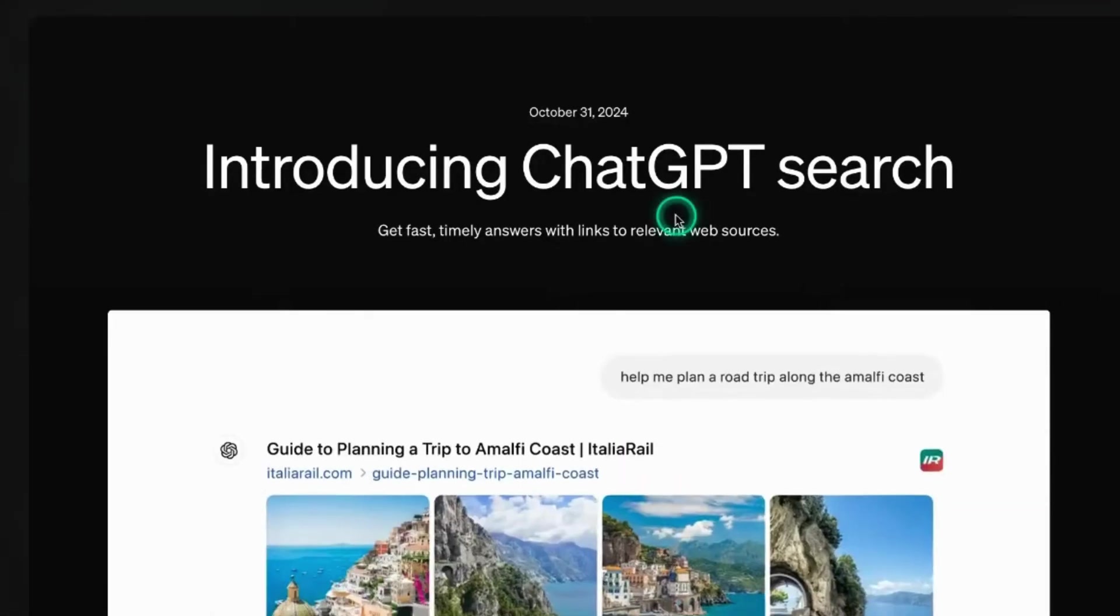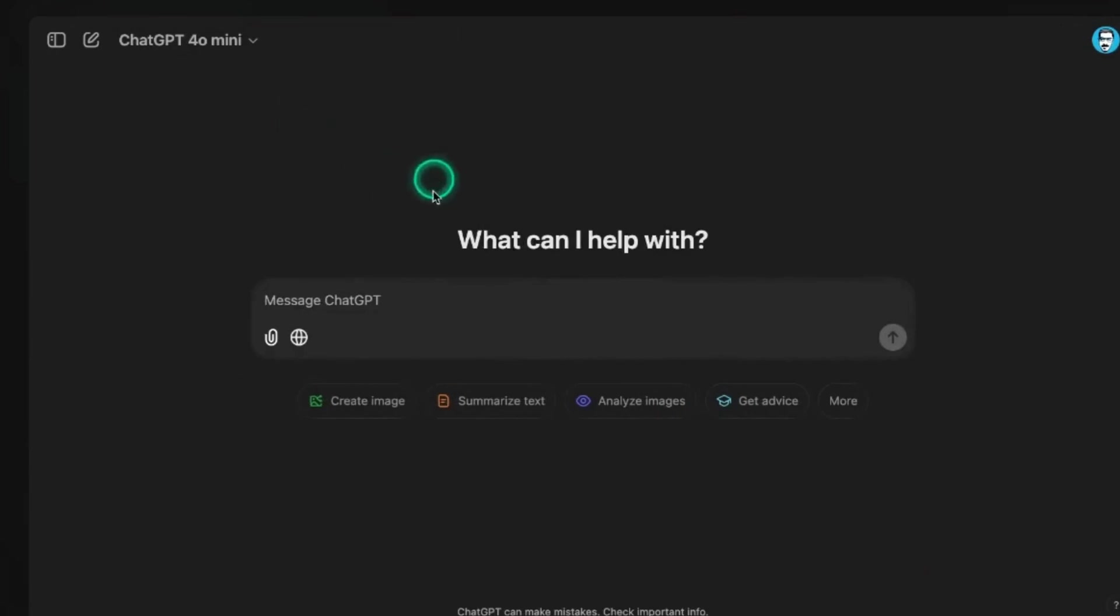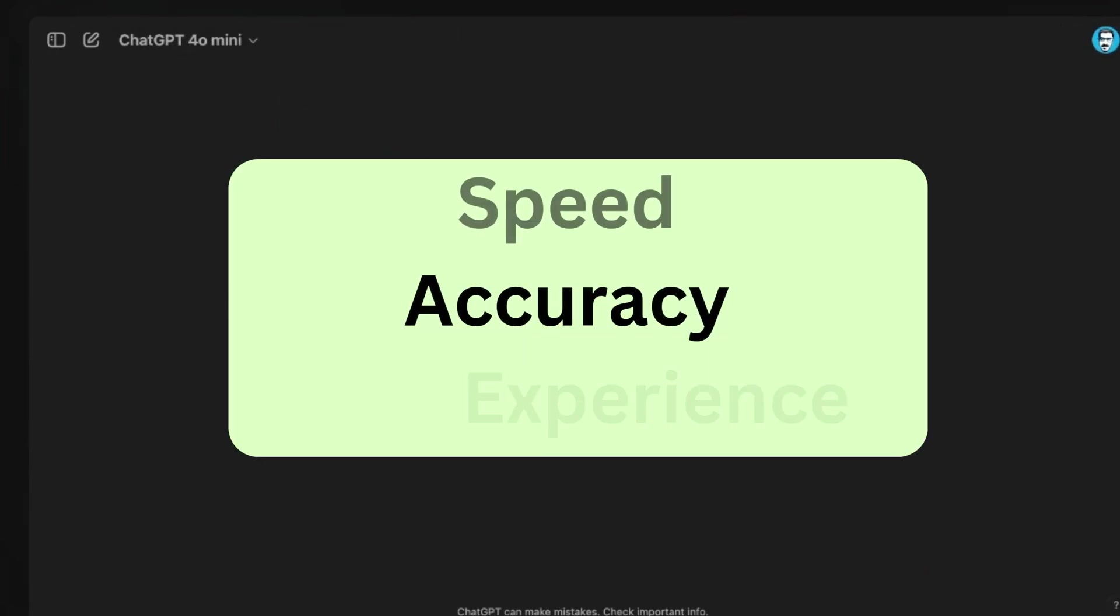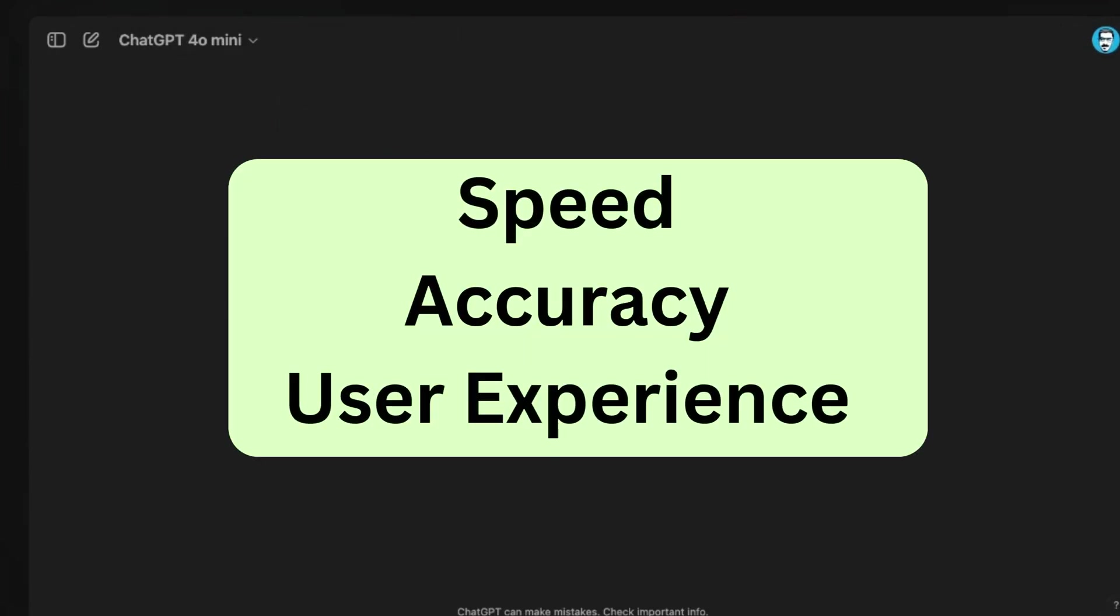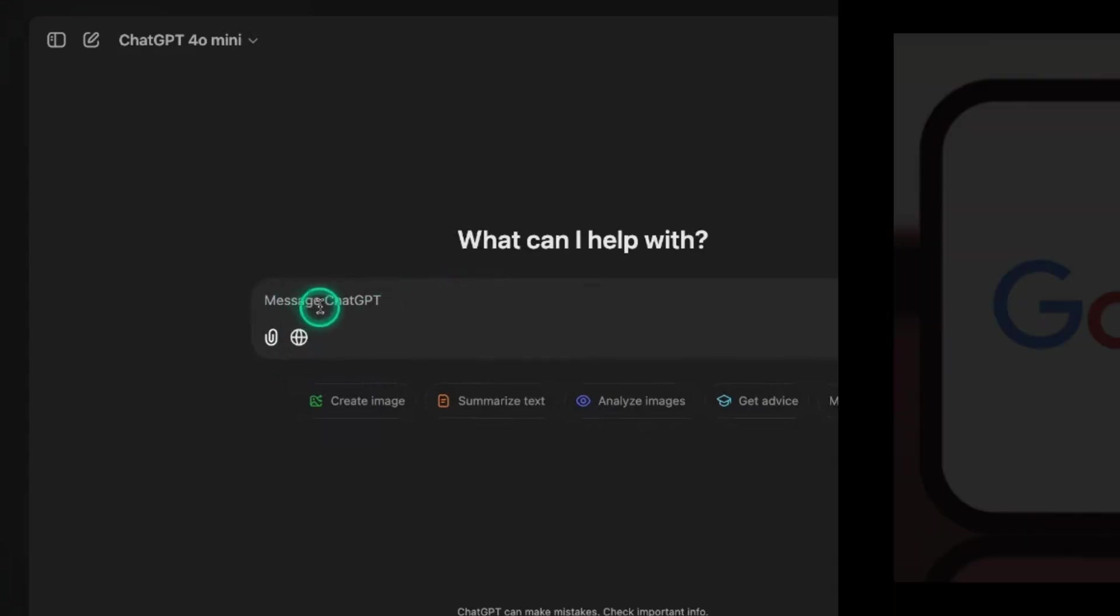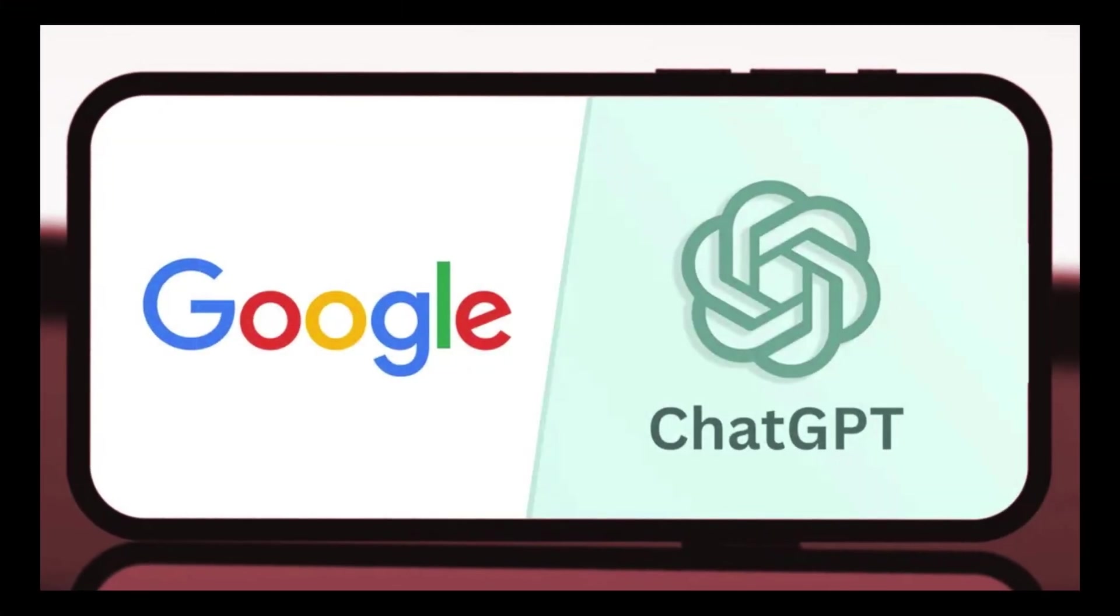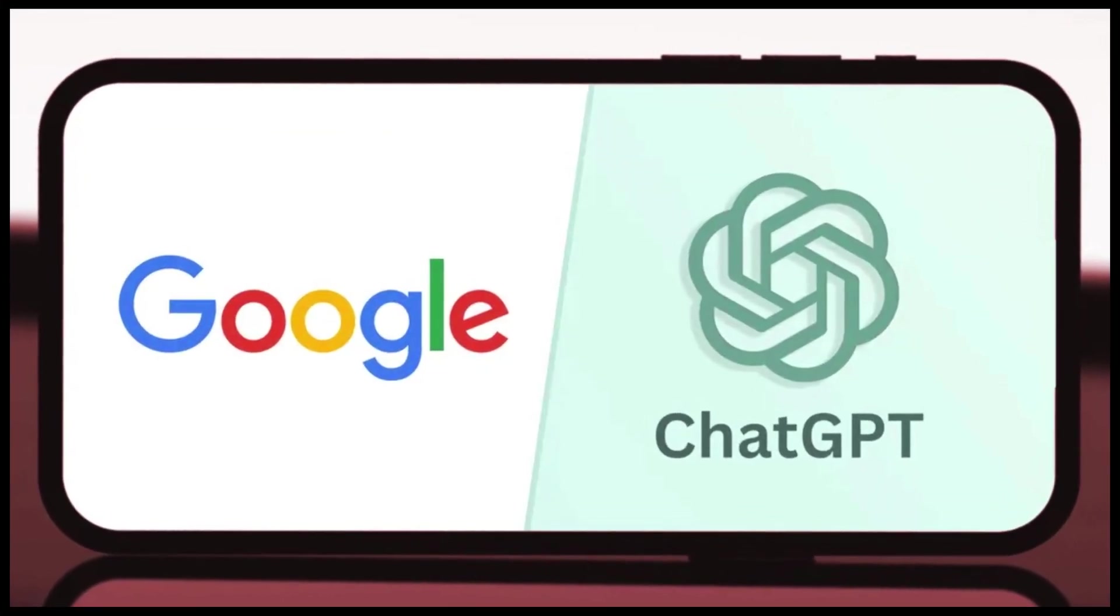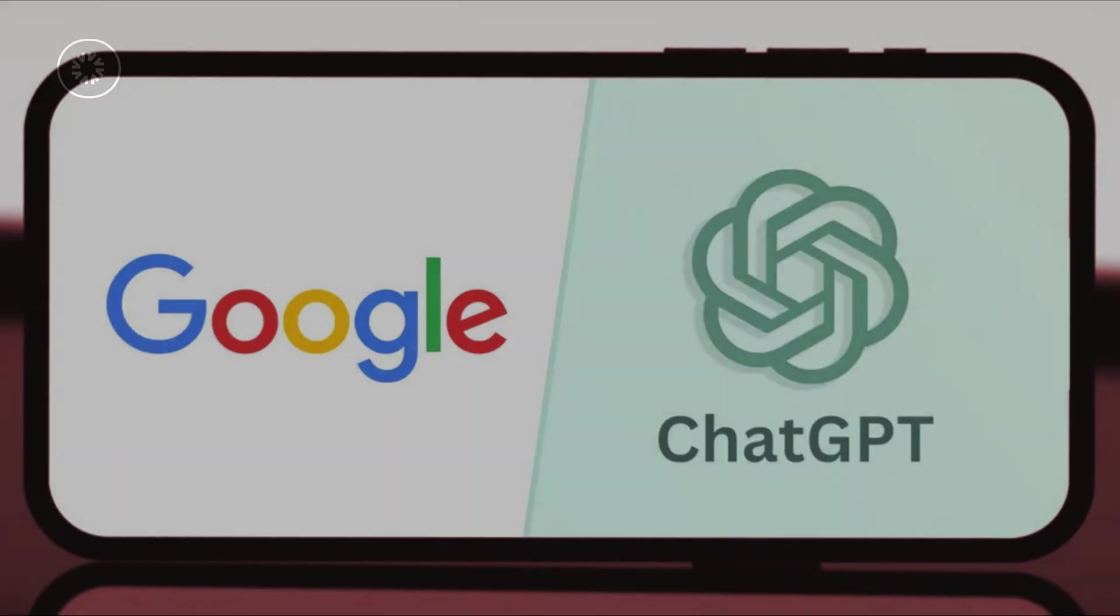To find out, we need to put both platforms to the test. How do they stack up in terms of speed, accuracy, and user experience? Can ChatGPT really deliver on its promise of a more efficient search process? Let's dive into a head-to-head comparison and see which one comes out on top.